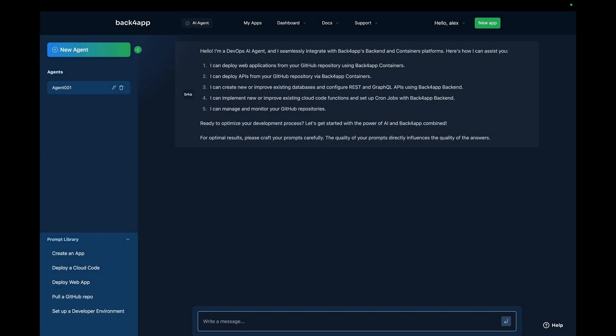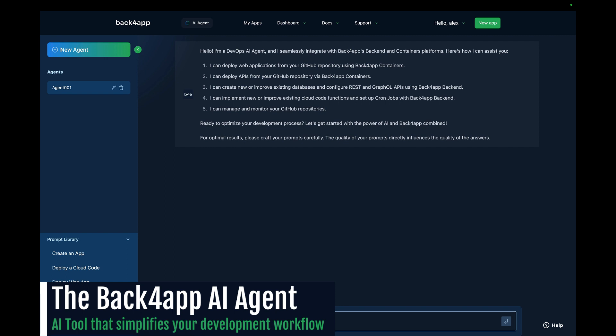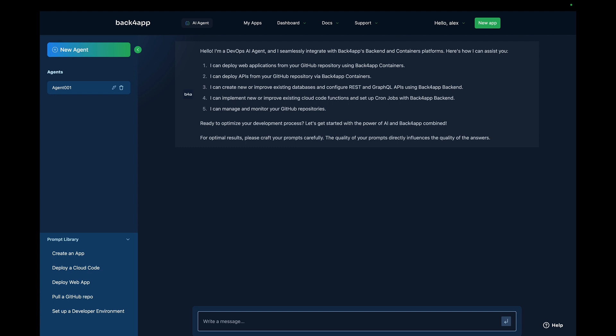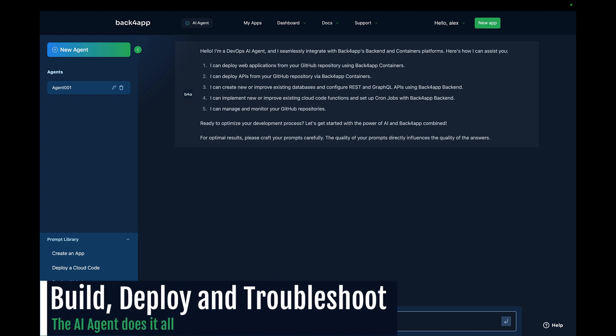The Backfrap AI Agent is an autonomous AI tool designed to simplify your development workflow. With just a few prompts, it enables you to create a scalable cloud architecture in minutes. It streamlines DevOps tasks, making your cloud operations more efficient.